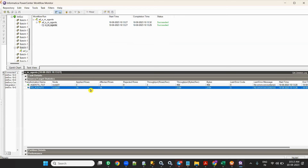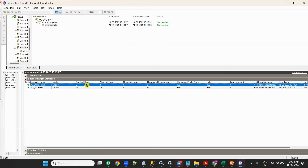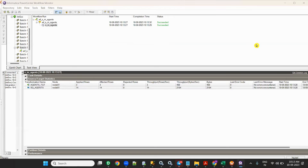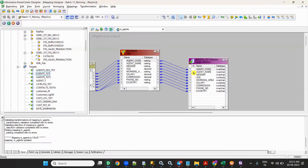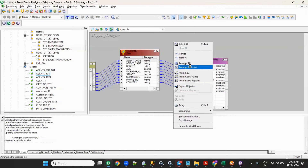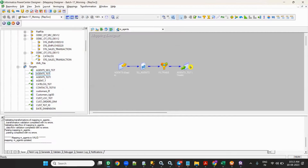We can see it is running in Power Center. It is loading — three records it is loading. Now what I want to do is run this same workflow in IICS. Suppose I don't have Power Center installed on my system — I want to run it in IICS.